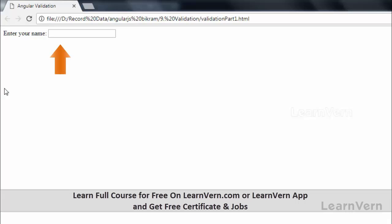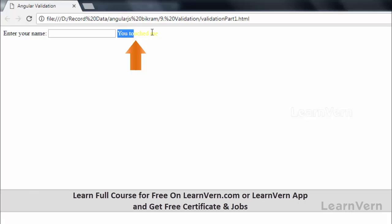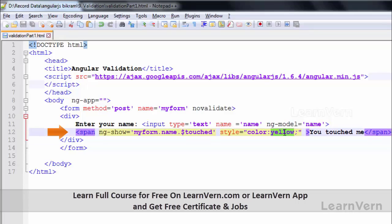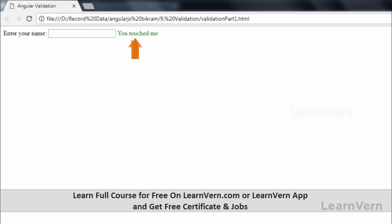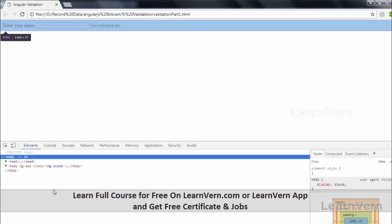Here you can see it is loaded — 'Enter Your Name' with the text box. Since I clicked this text box, the moment I move away and unfocus, it shows me the message 'You touched me'. So the touched state is fired and ng-show is set to true. Let's go to the inspect element to see what's happening.